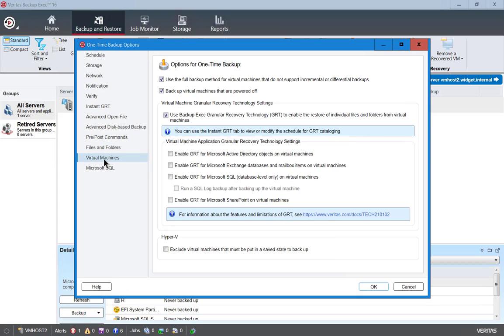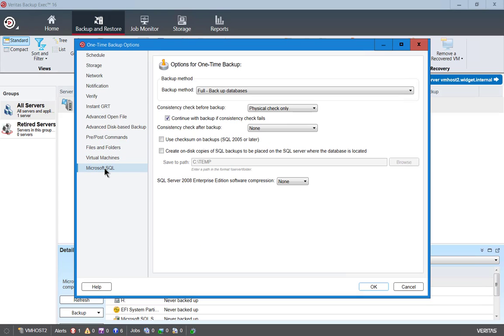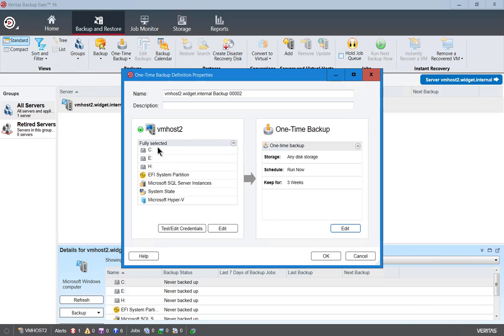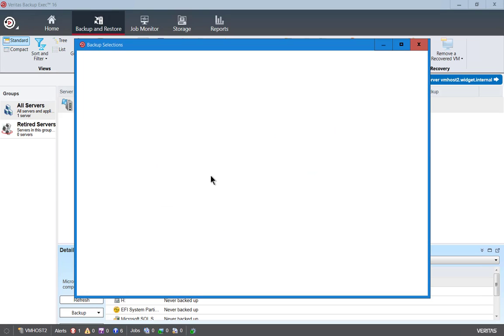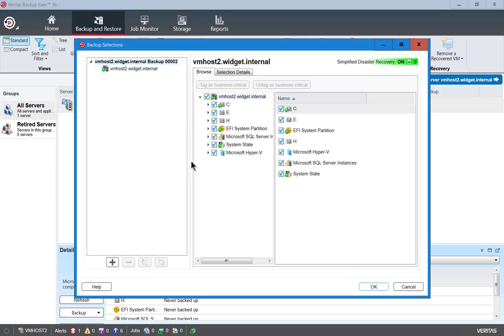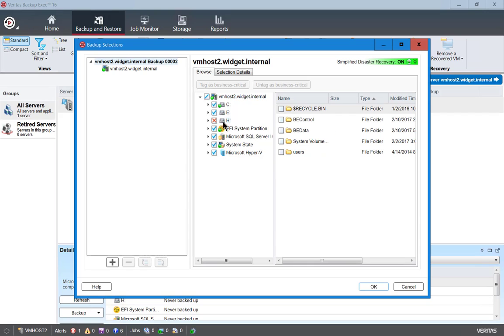If you have any virtual machines you can back those up as well and if you have SQL like we do we can back that up too. So the resources have been selected on the left hand side. Let's go ahead and click edit.